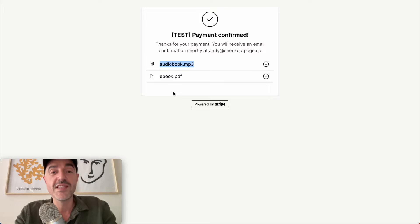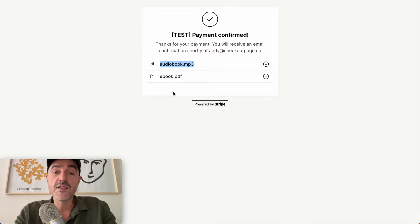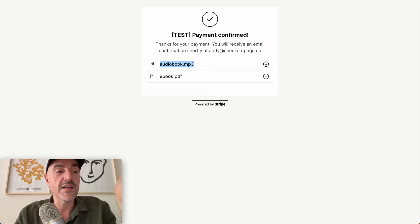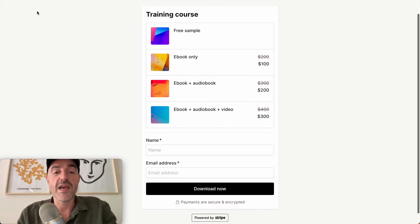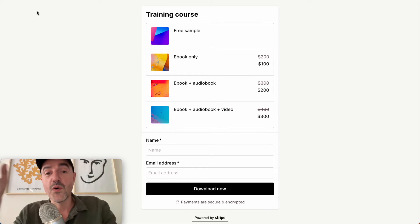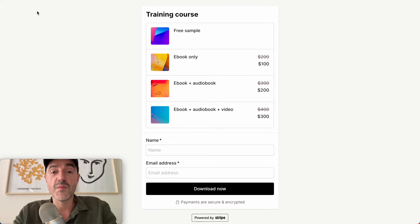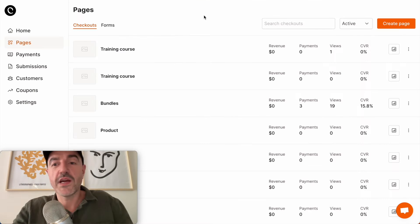So you can see that you can easily sell different versions of your files or different bundles of your files all from the same checkout. Let's jump back and I'm going to walk you through how you can put all this together yourself in just a couple of minutes without any code.